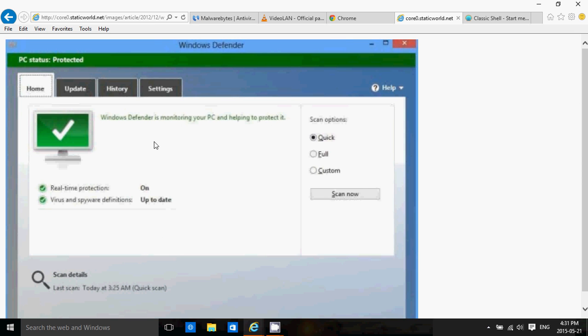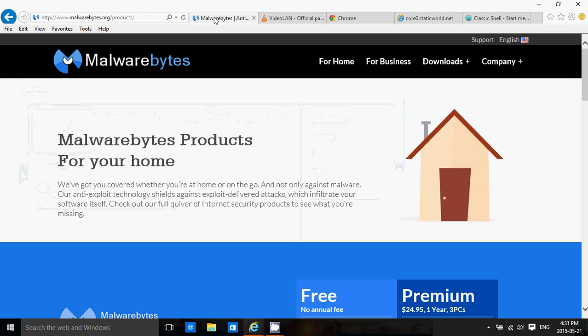Talking of malware, another piece of software that I think is a must, even if you have a good anti-virus: Malwarebytes. The free version is good enough for pretty much everybody. You get it on the malwarebytes.org website.